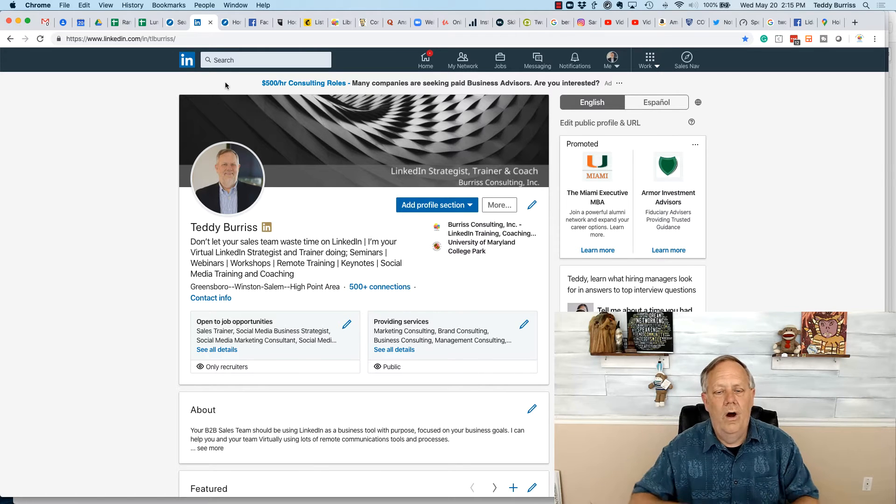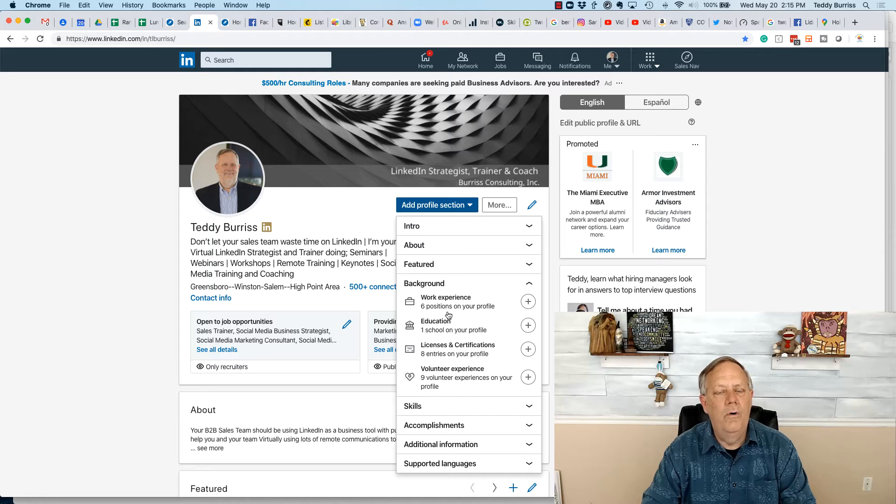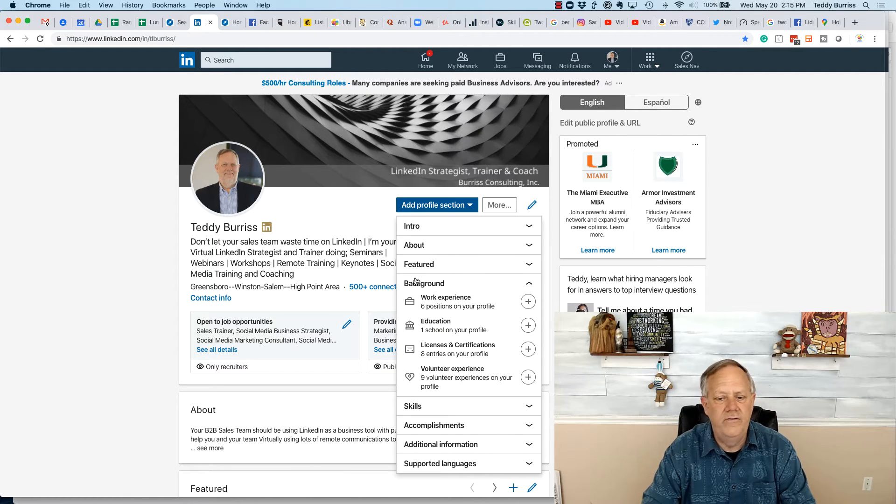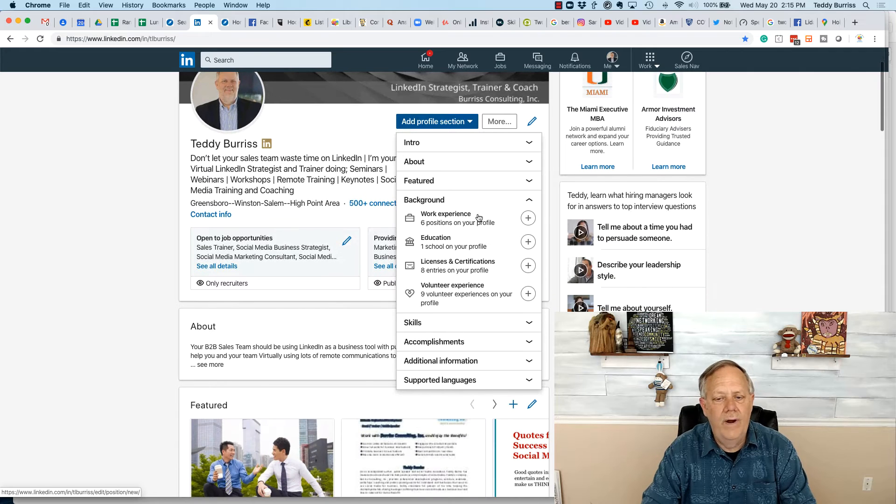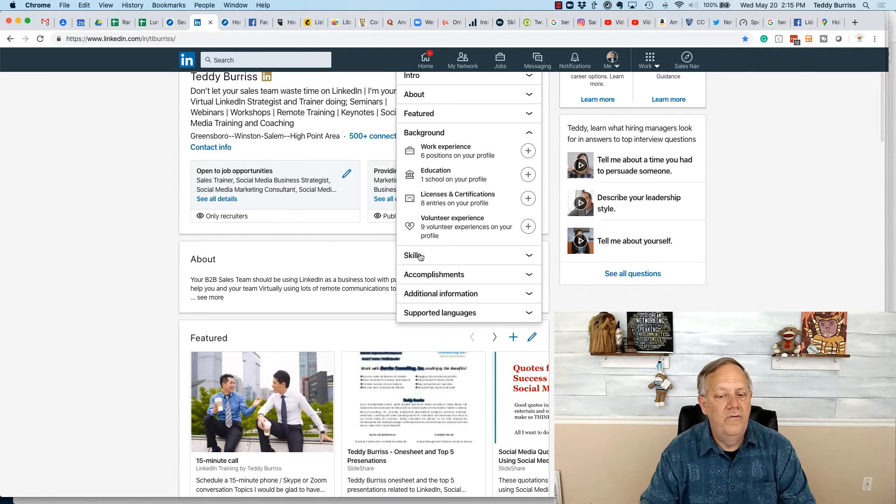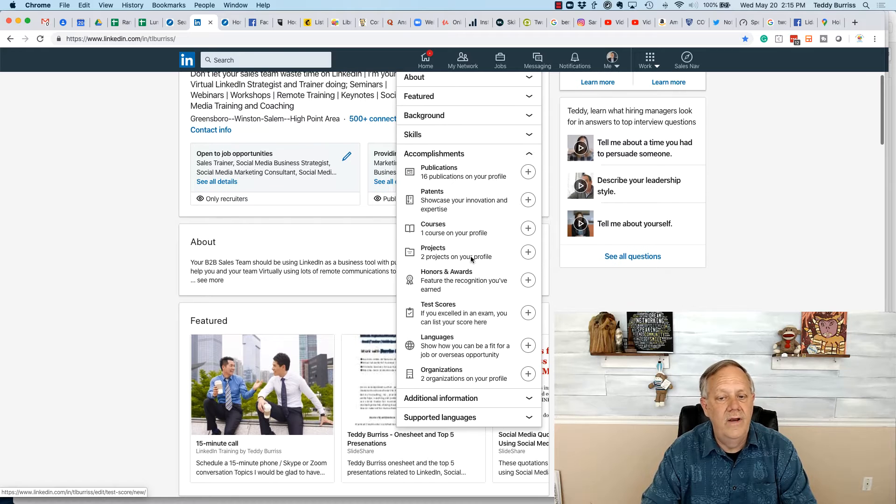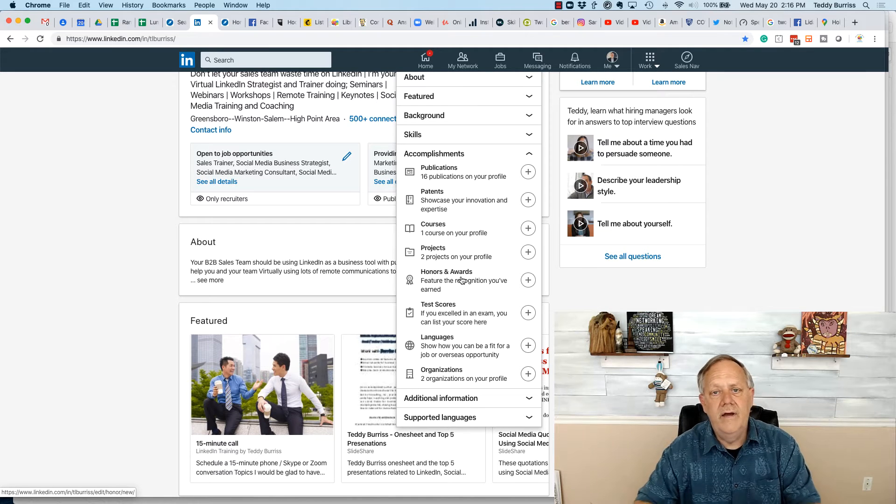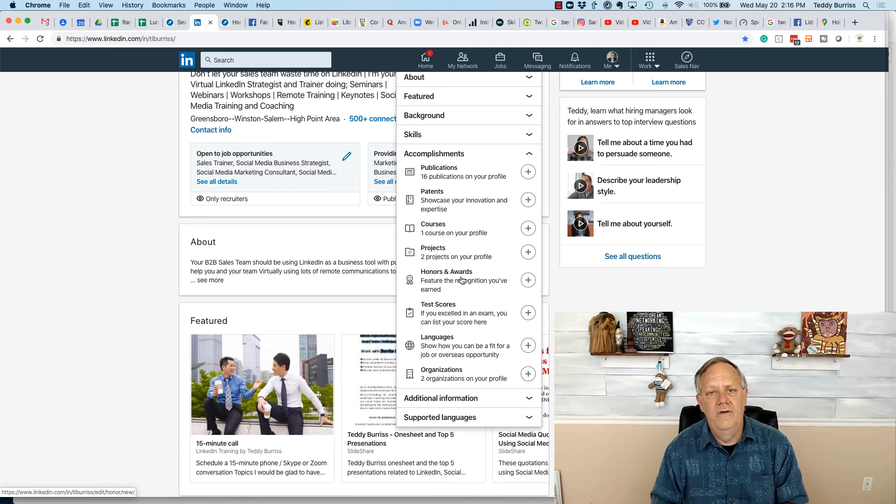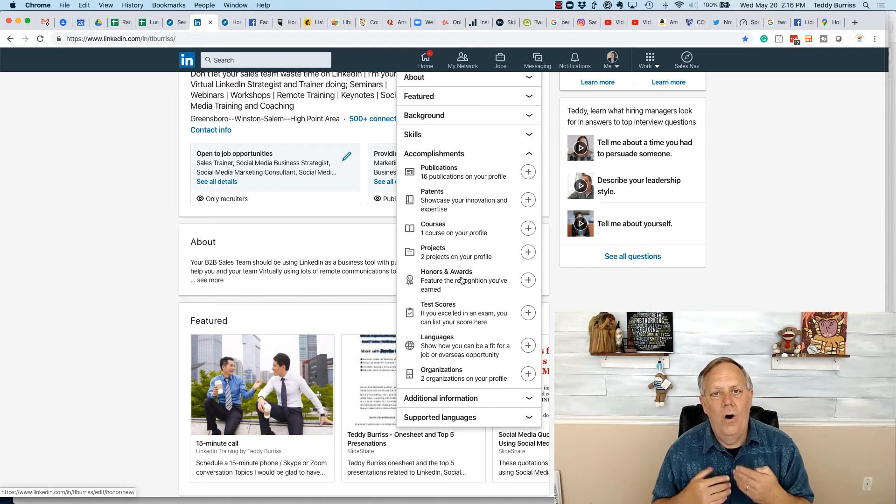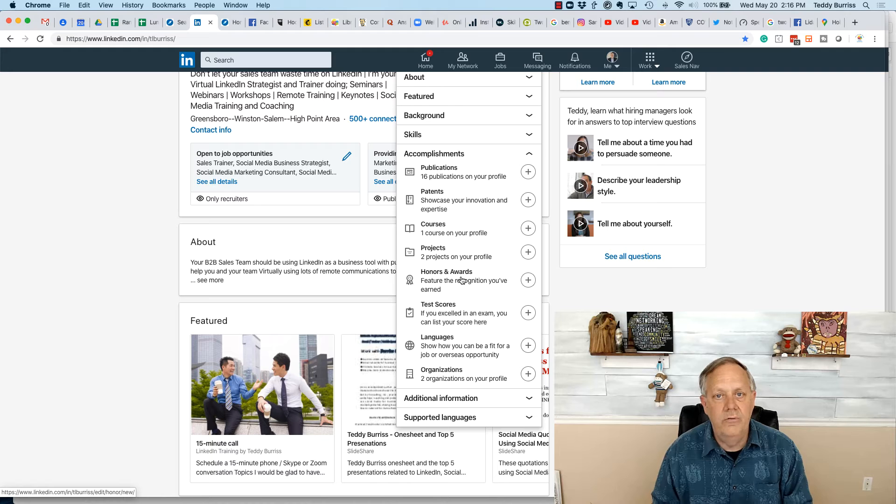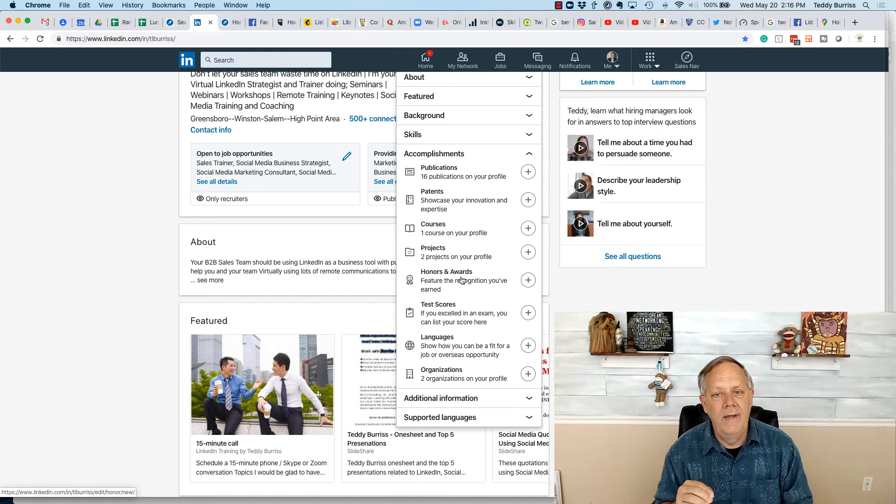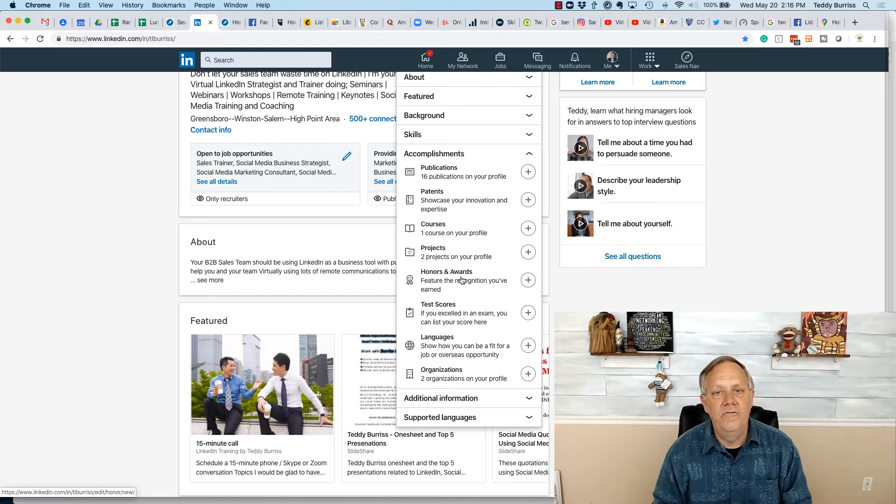Look at all the different areas that are available on your LinkedIn profile from your intro section, your about section, featured content, your background, work experience, education, the skills, the eight different subsets of accomplishments. You need to look at all of these different areas and think about what do I have to offer on my public brochure that's relevant to what I want people to know about me that I can put in those individual sections.